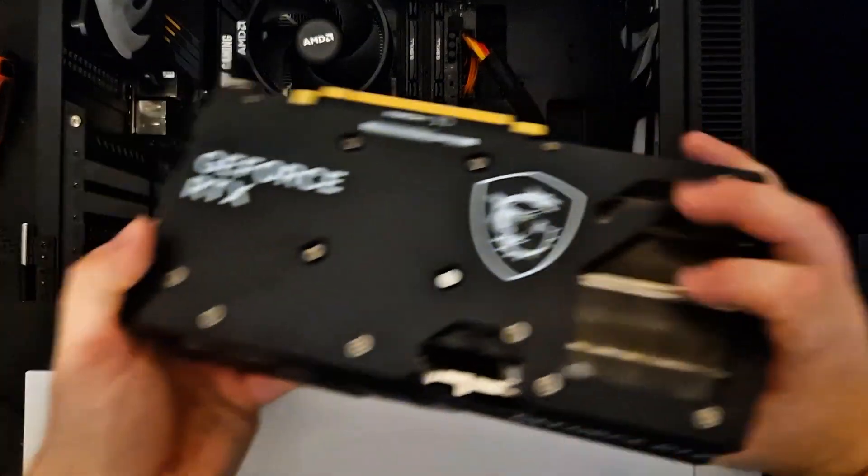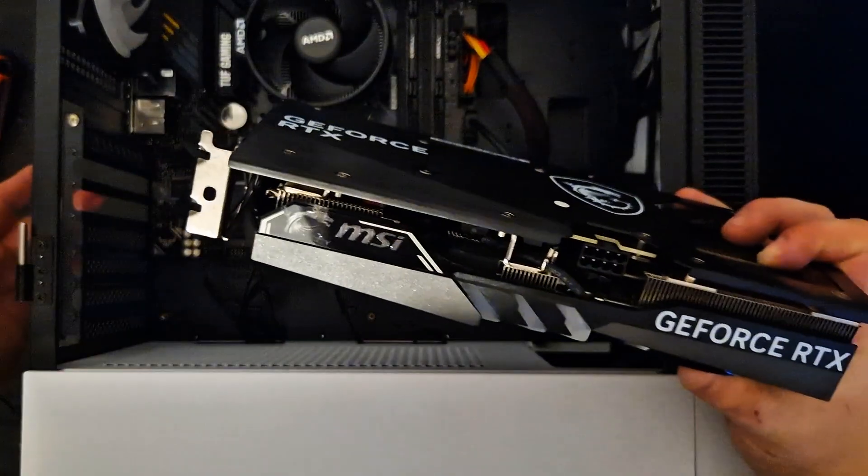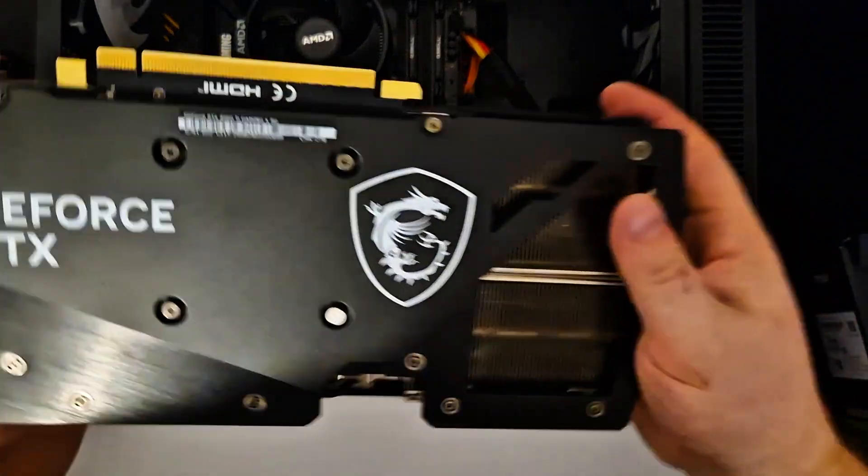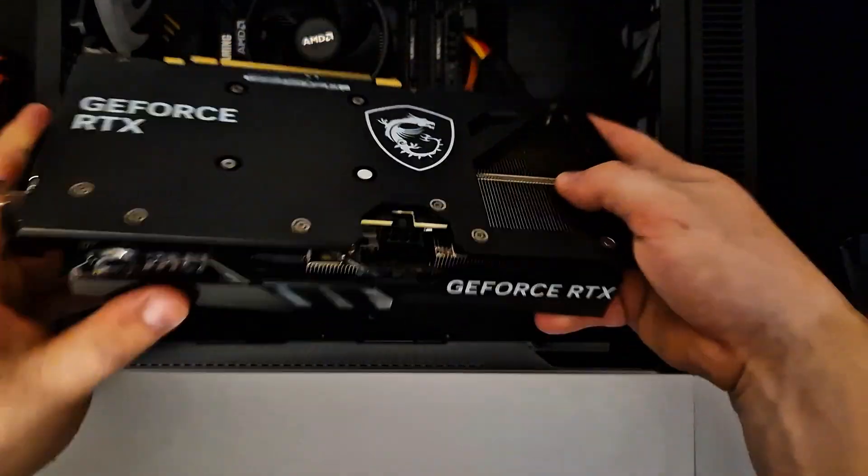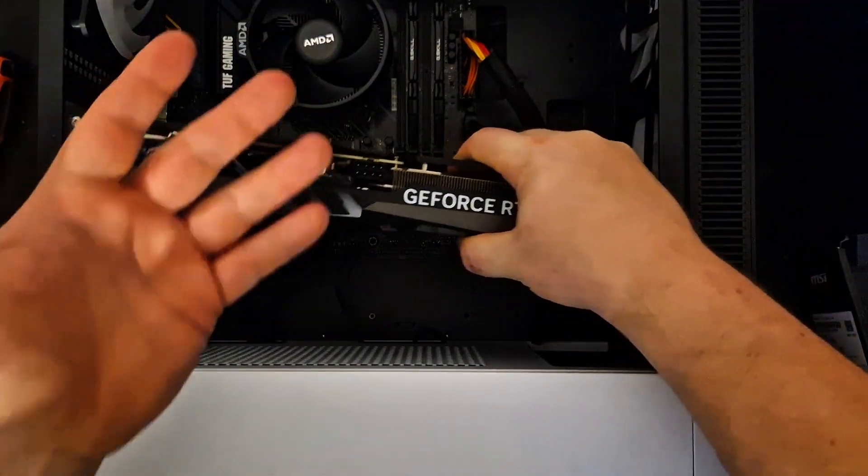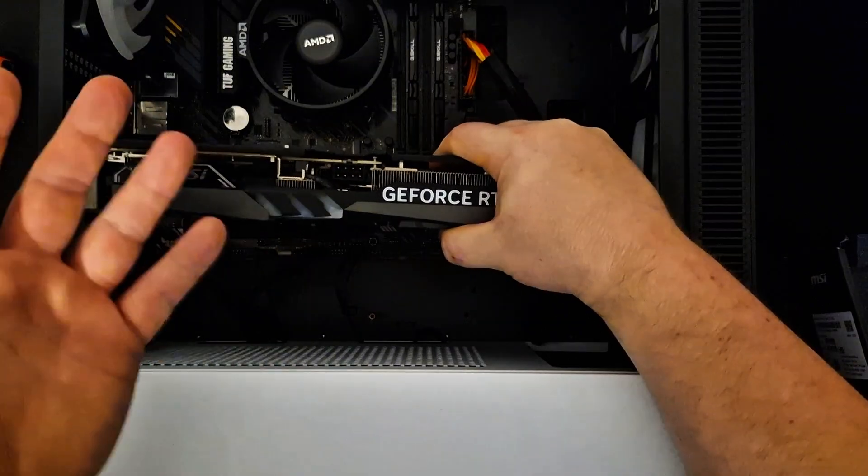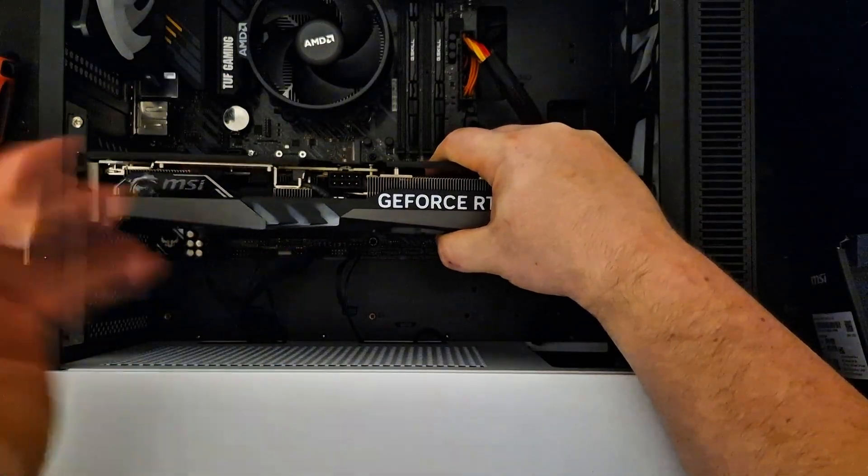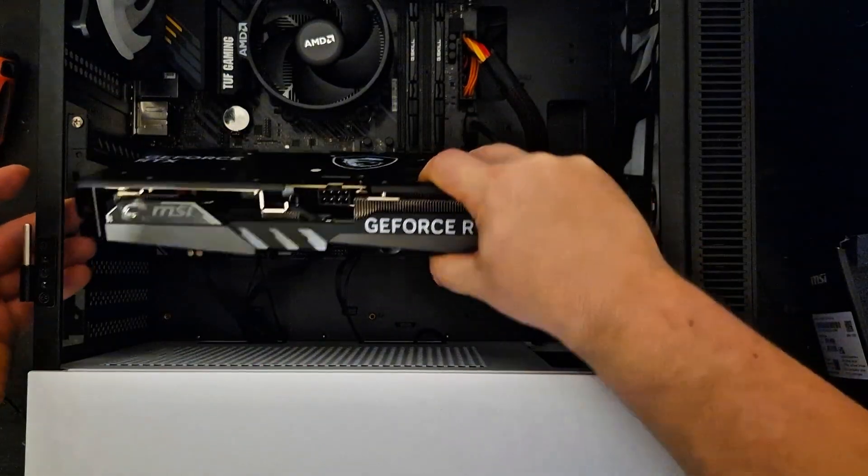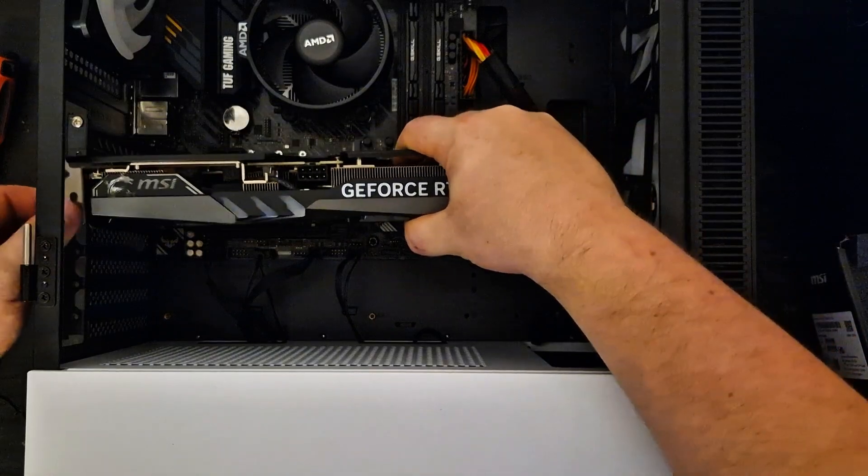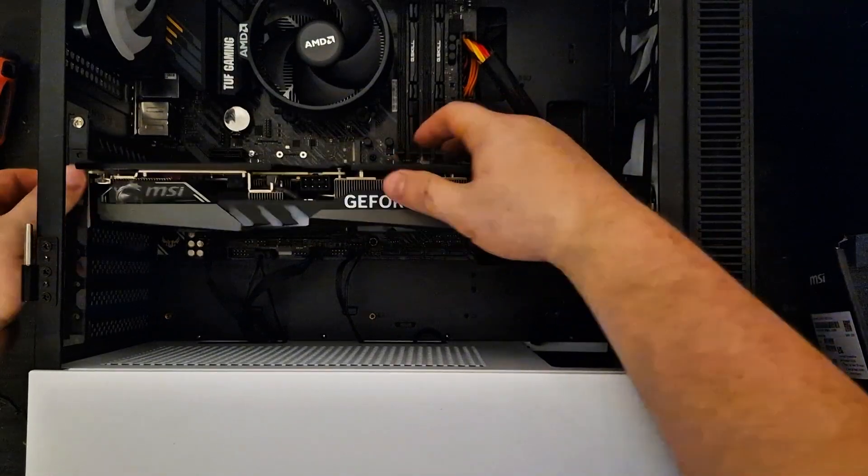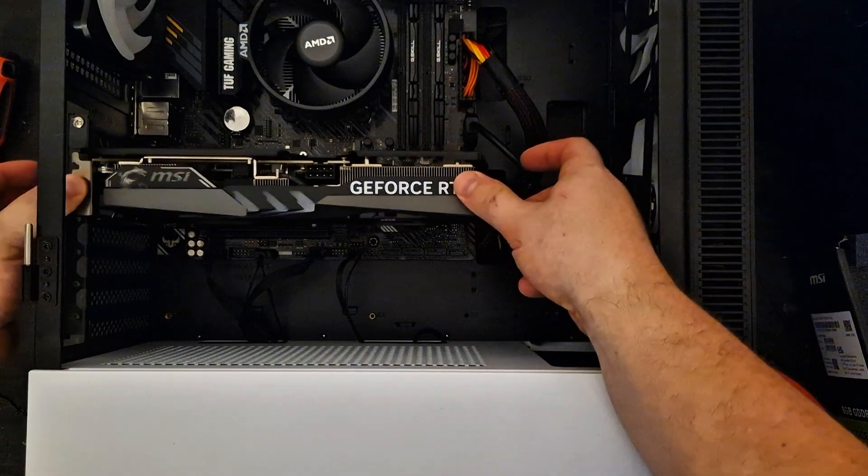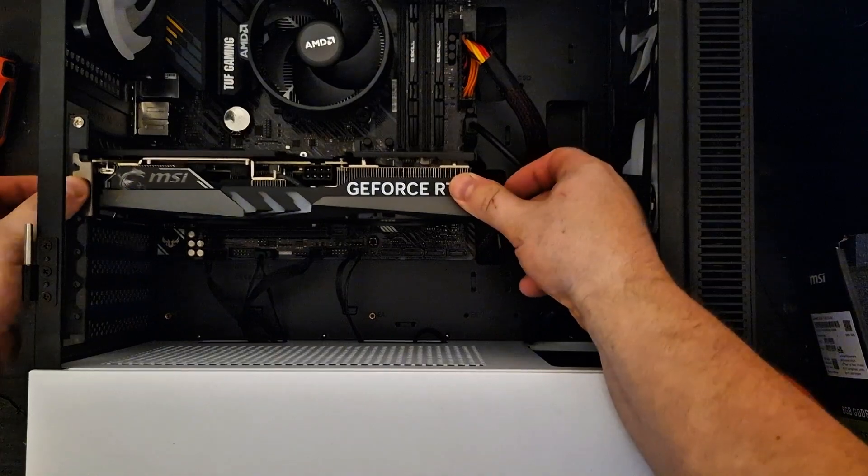We just need to push this one into the place here, but be very careful. You don't need so much force to do it, otherwise you will break maybe something. Just be careful and put it in place. You can see it's very easy, the gravity and a little bit of pushing is done.